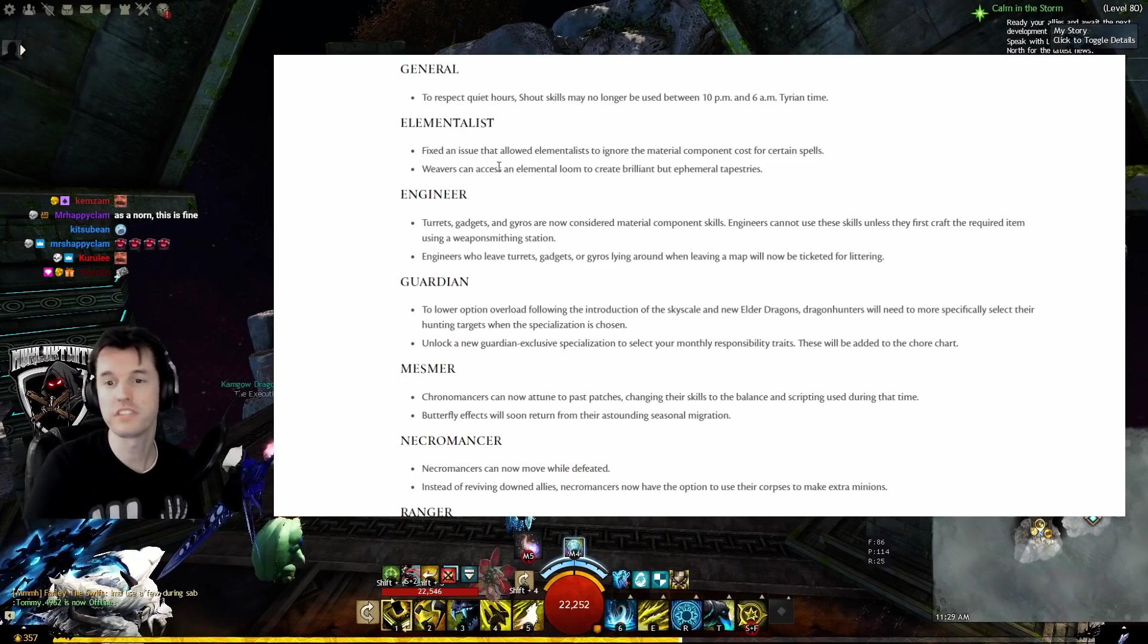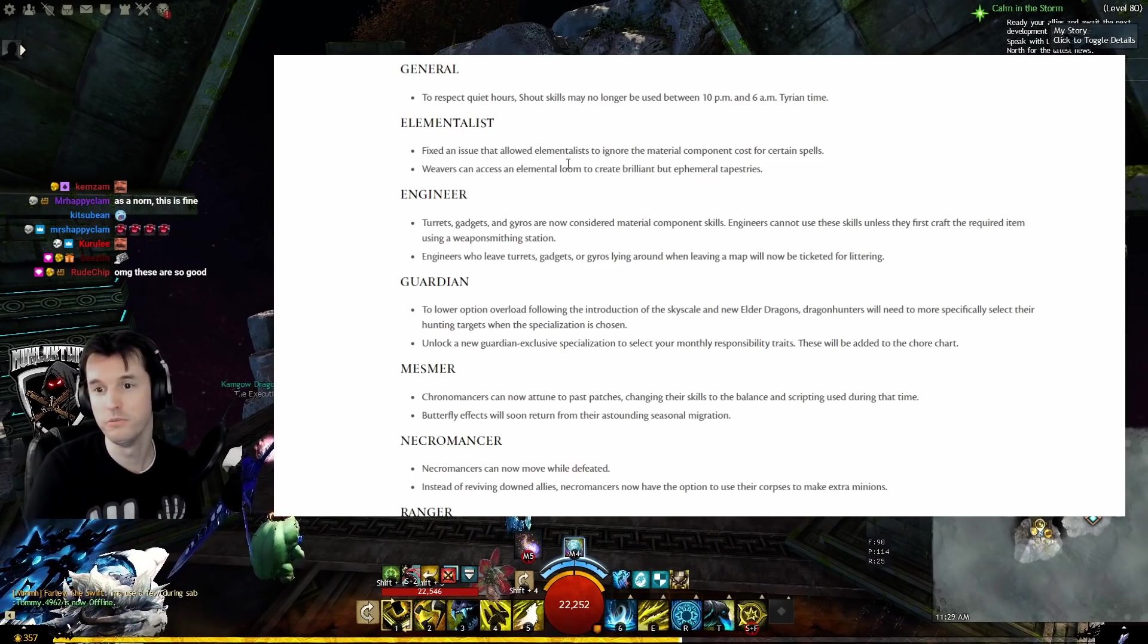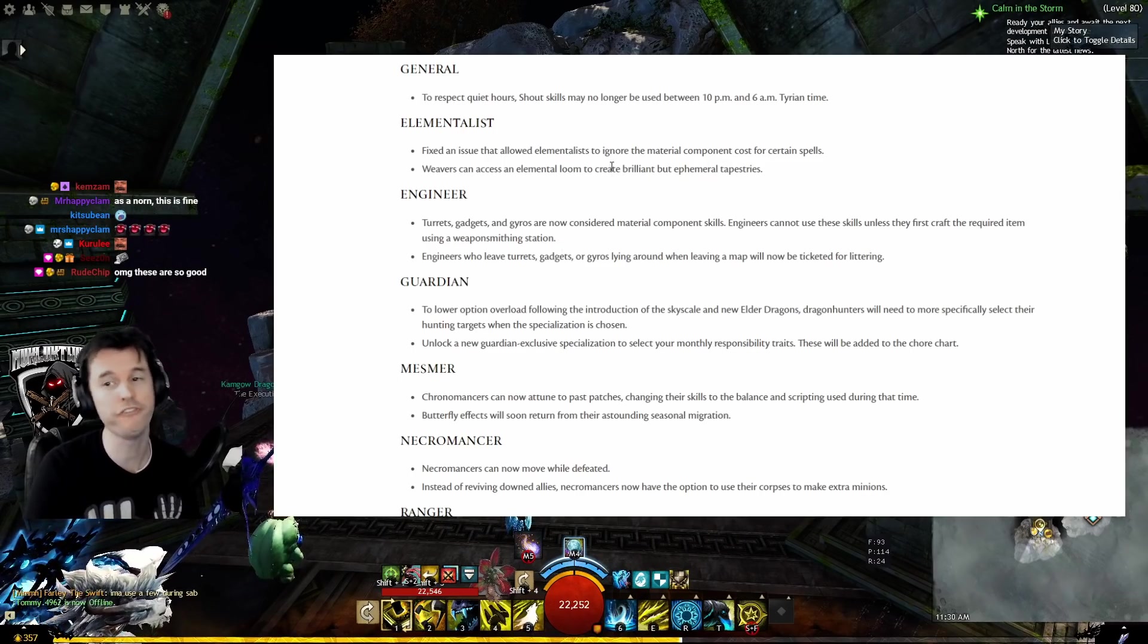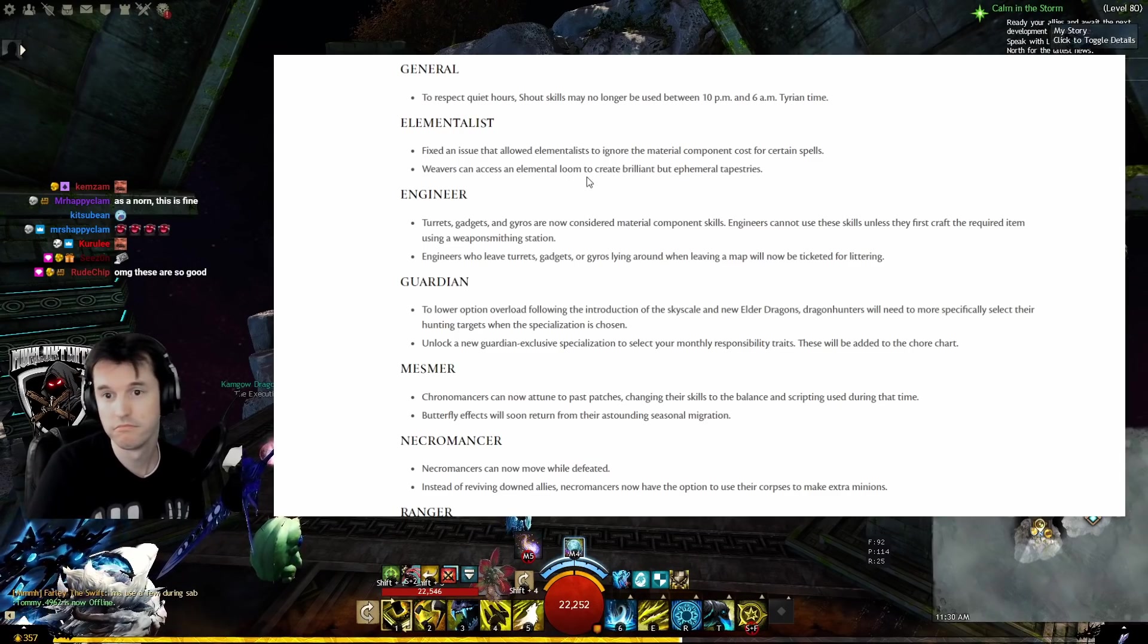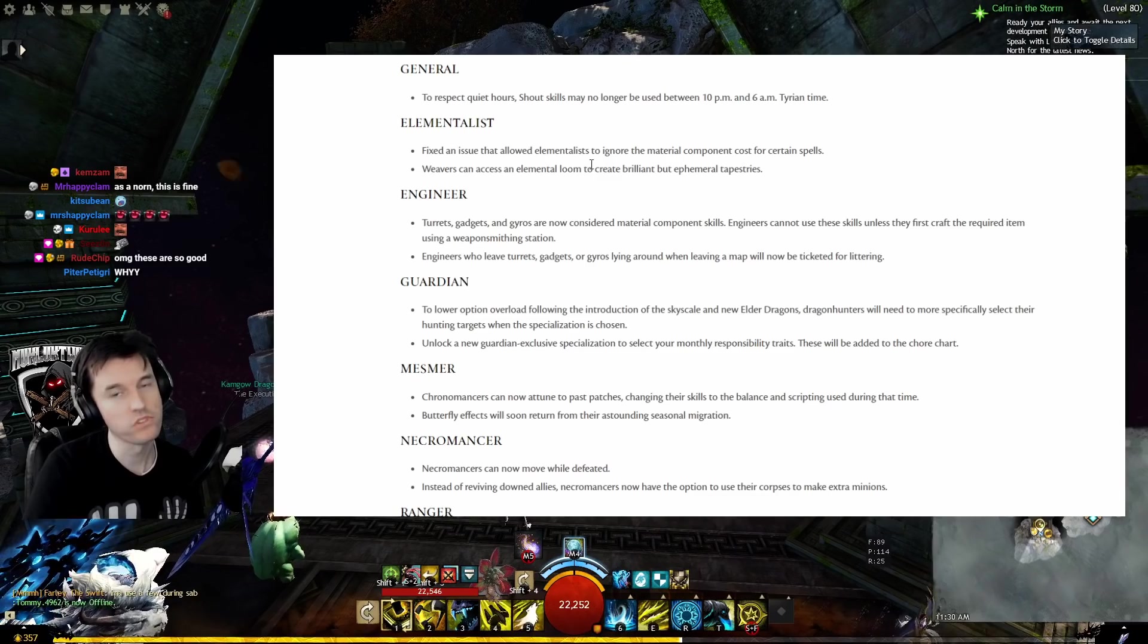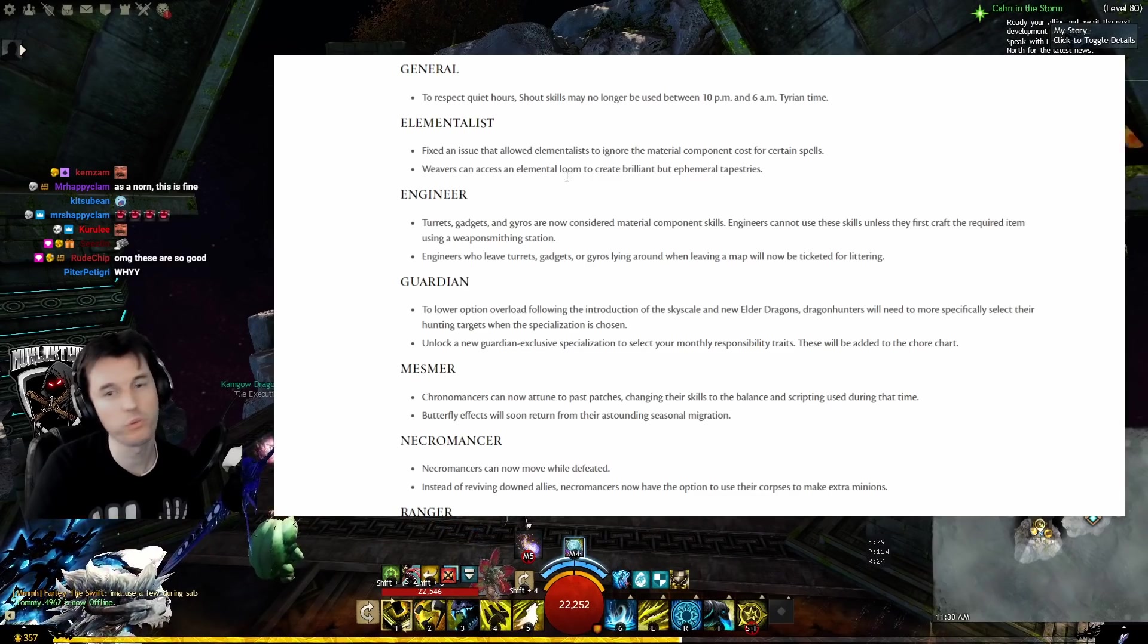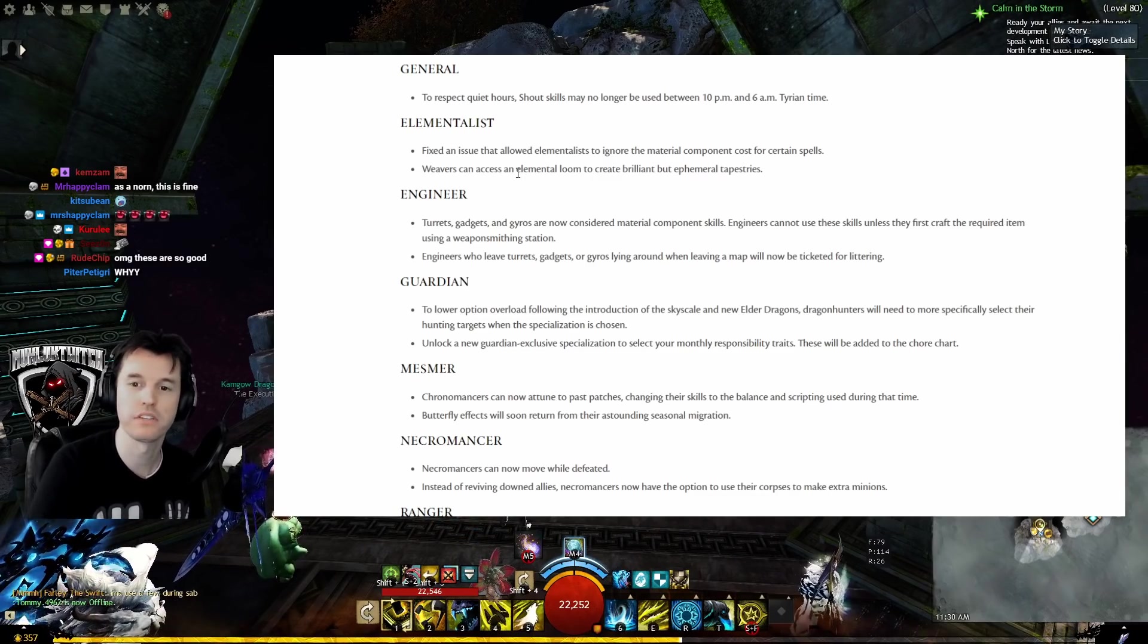Elementalist: Fixed an issue that allowed Elementalists to ignore the material component cost for certain spells. Yeah, you guys are gonna have to carry around that diamond again, aren't you? Weavers can access an elemental loom to create brilliant but ephemeral tapestries.